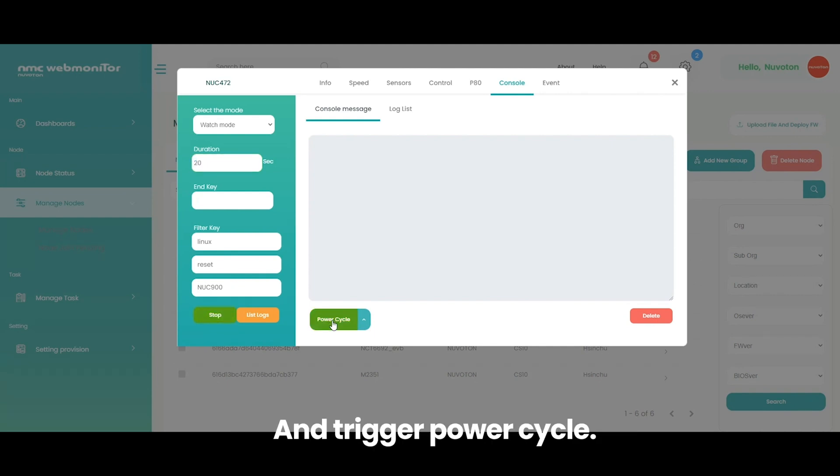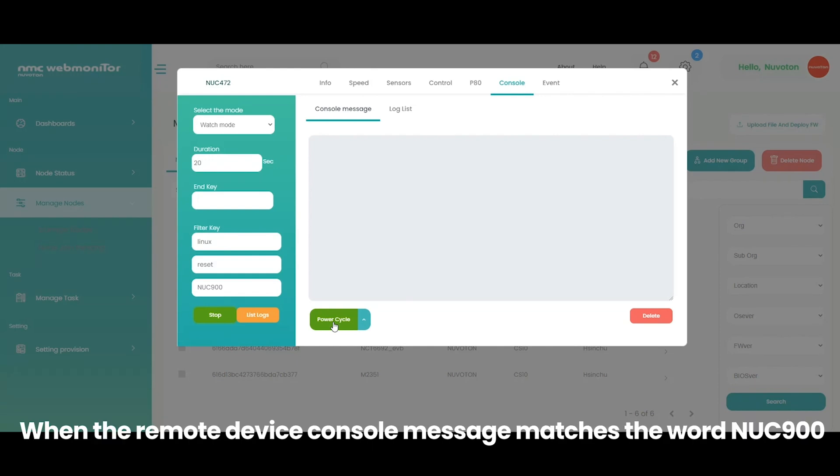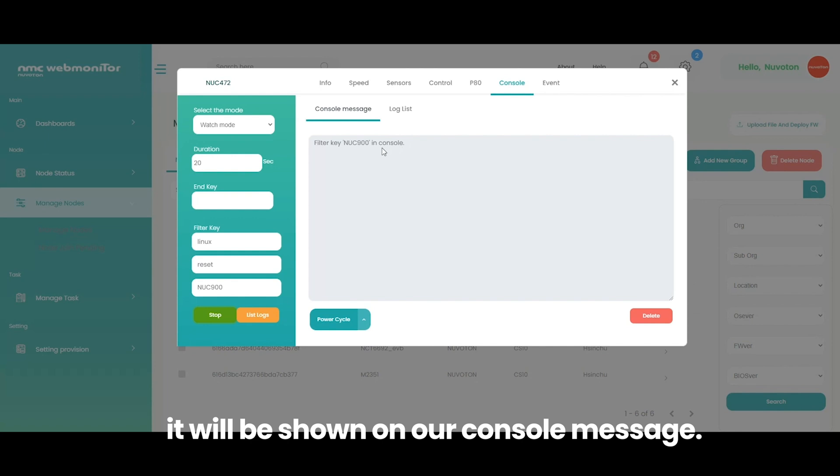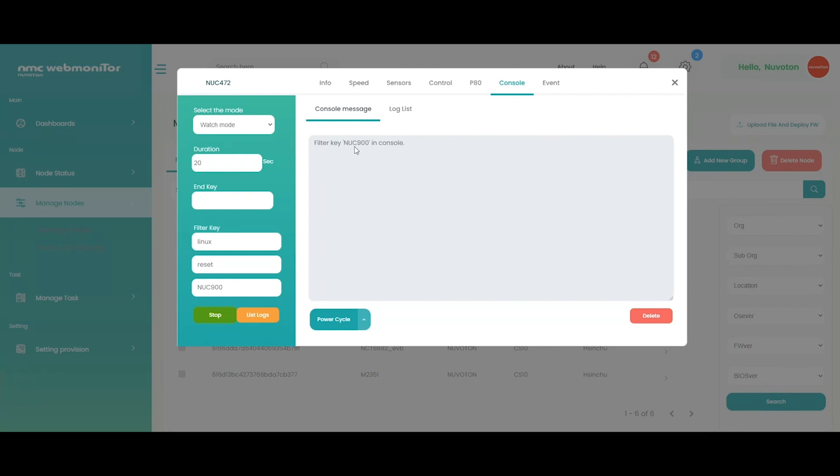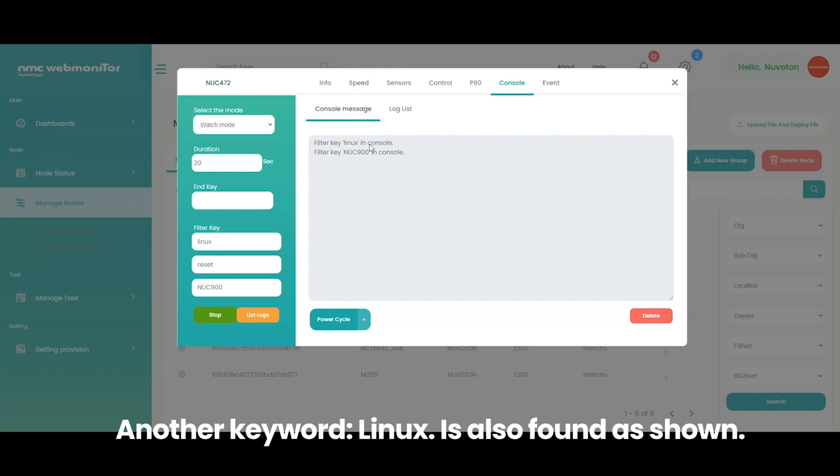And trigger power cycle. When the remote device console message matches the word NUC 900, it will be shown on our console message. Another keyword, Linux, is also found as shown.